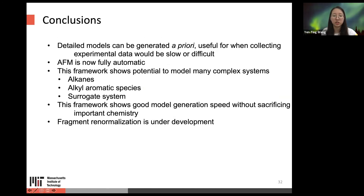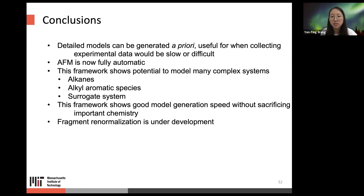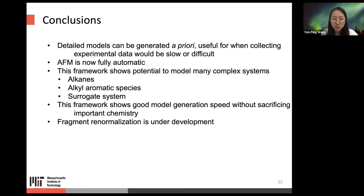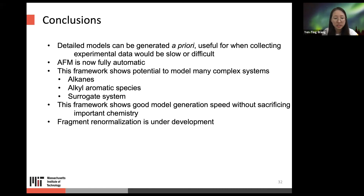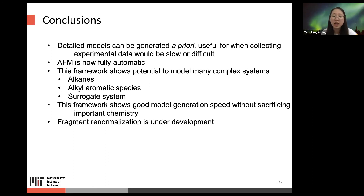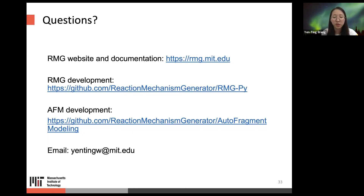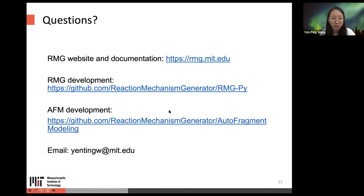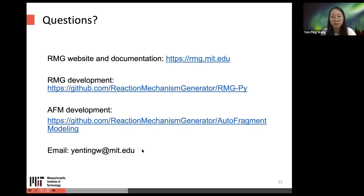In conclusion, detailed models can be generated a priori, and are useful when collecting experimental data would be slow or difficult. AFM is not fully automatic, but this framework shows potential to model many complex systems — for example, alkanes, acroaromatic species, or surrogate systems — with good model generation speed without sacrificing important chemistry. Fragment renormalization is still under development. For questions, visit the RMG website, documentation, GitHub repo, or email the presenter directly.